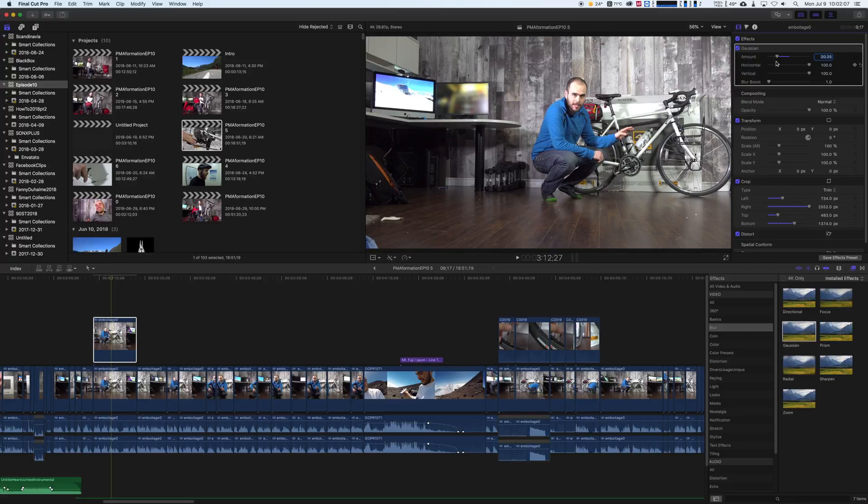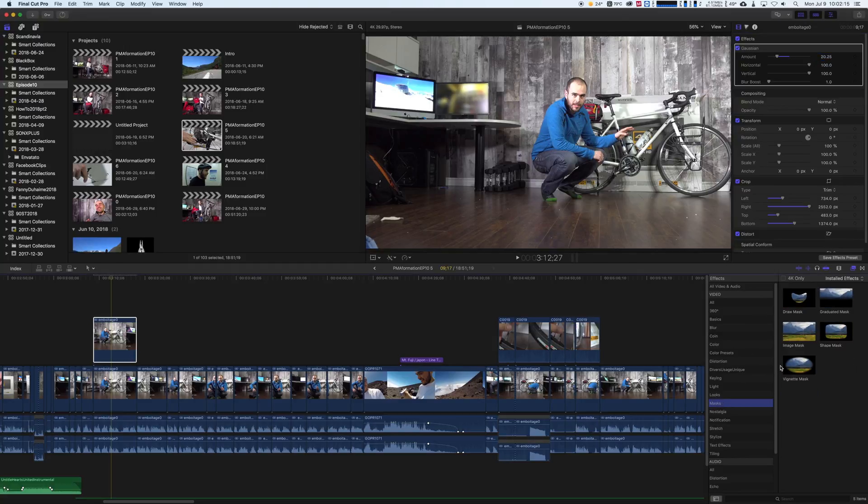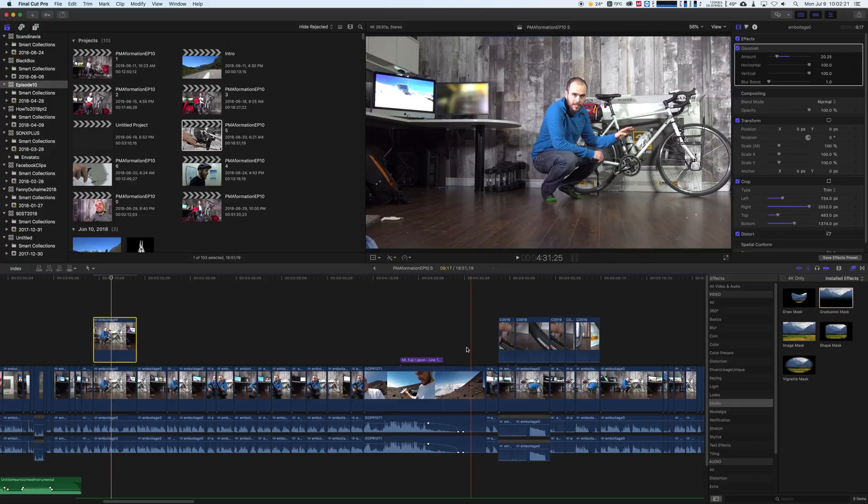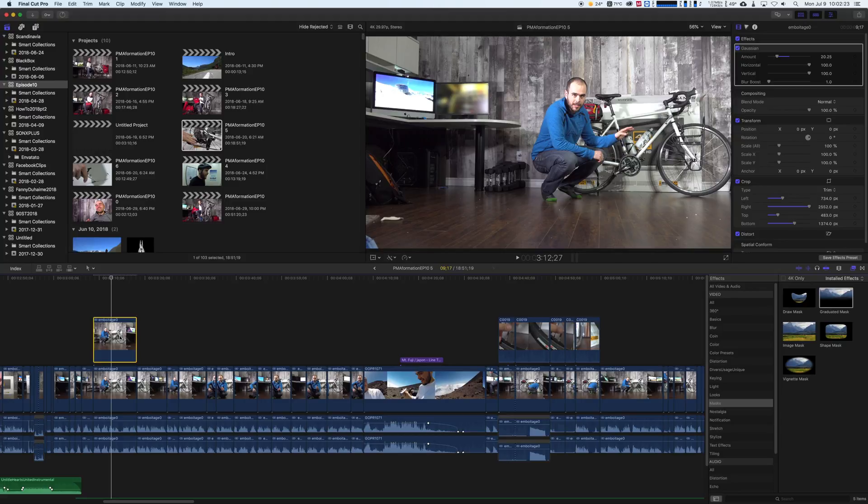Also, maybe we can do it with a mask. Maybe we can add a graduated mask, or we can maybe take... Let's try again a different way. This is like a quick way you can do it.